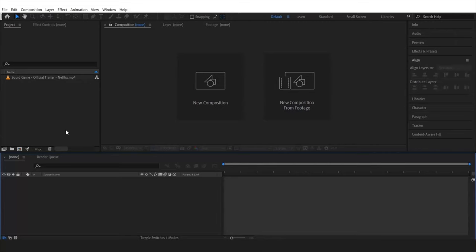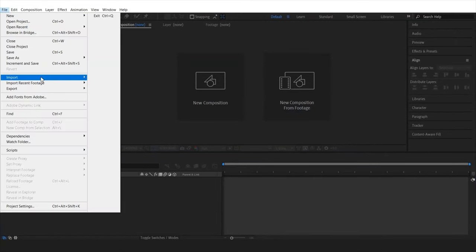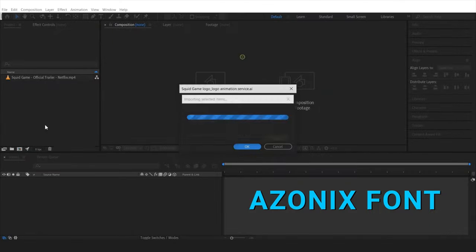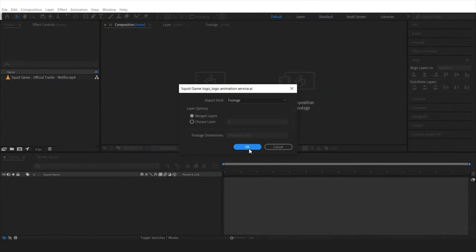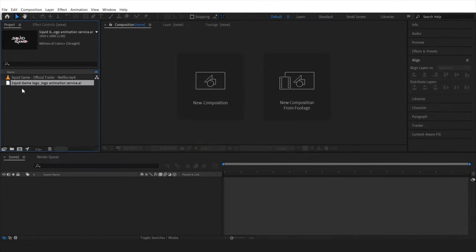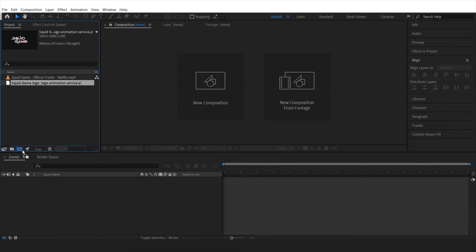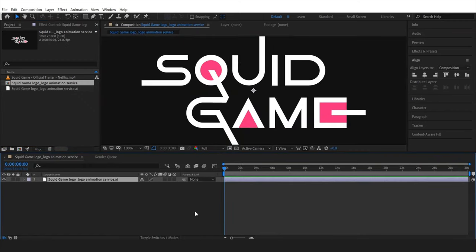I'm gonna do my best to make this easy for you. Without any further ado, let's open Adobe After Effects. I'm gonna import the illustration file I made for the logo — I used the Azonix font to make this in Illustrator. I'll keep it as merge layers and hit OK. You can download all the fonts and files in the description box below. Once imported, I'll drag it into the composition icon — there you go, I have the logo exactly as the Squid Game logo.